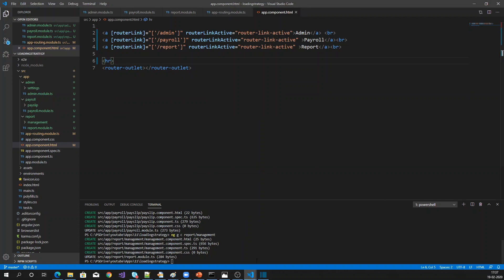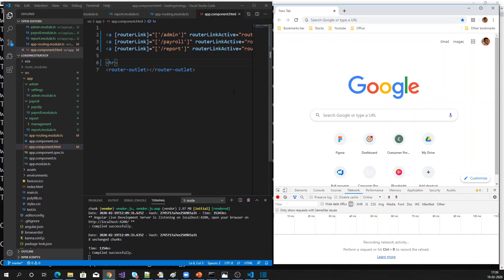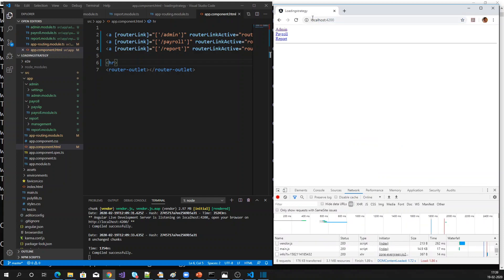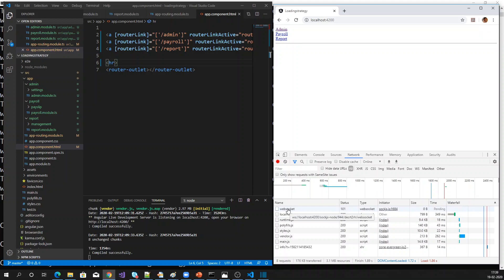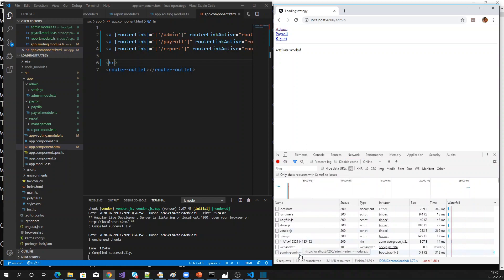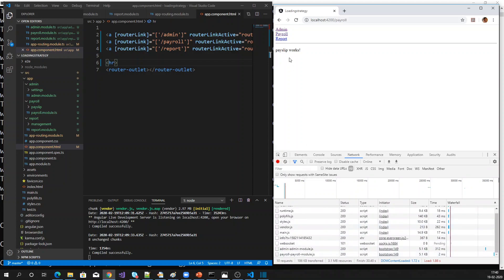Now let me run the application. The application has started, let me open it. If you see, it didn't load any extra module — no admin module, no payroll module, no report module. Let me click into each module. You'll see the admin module loads when I click admin, the payroll module loads when I click payroll, and the report module loads when I click report. This is how we implement lazy loading.